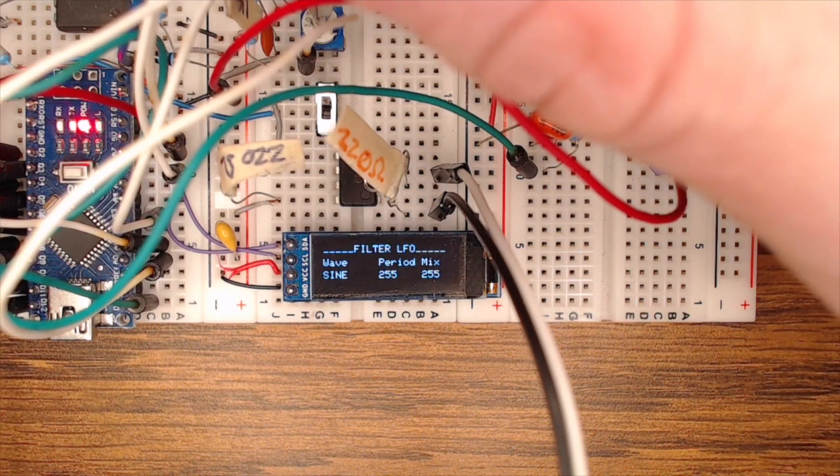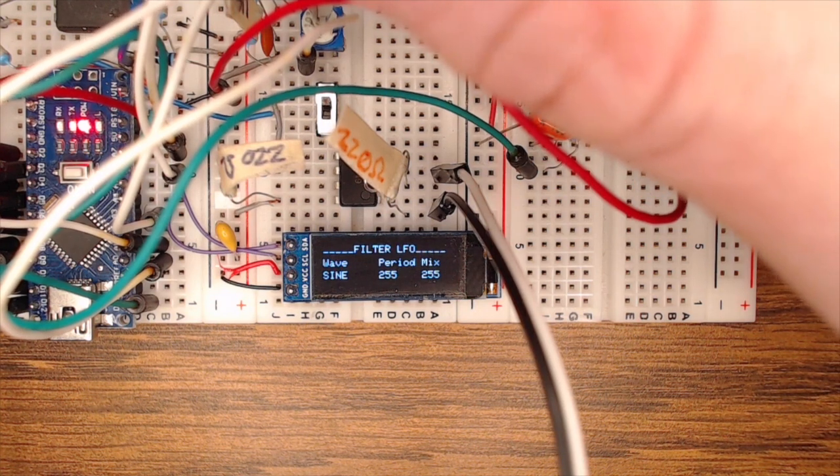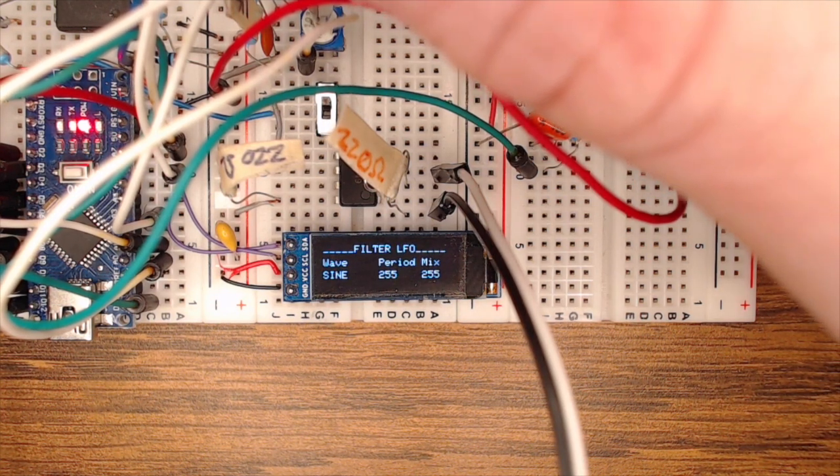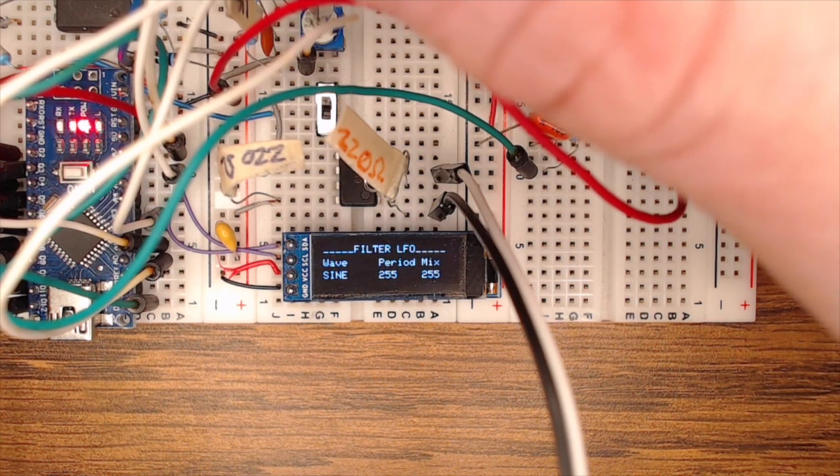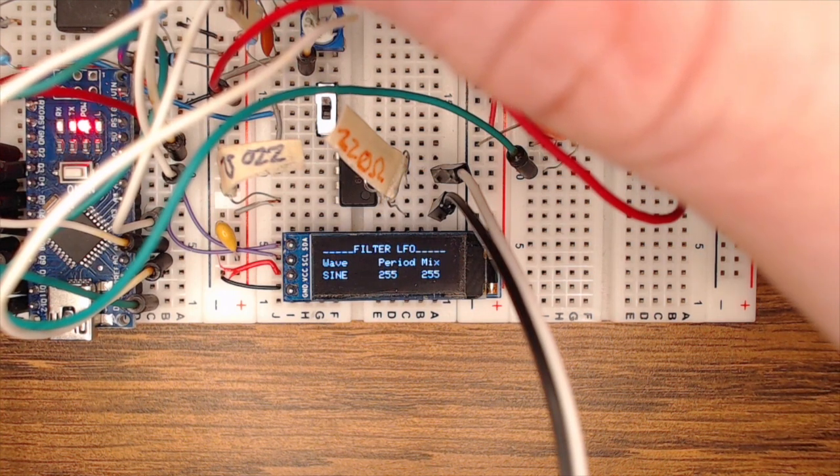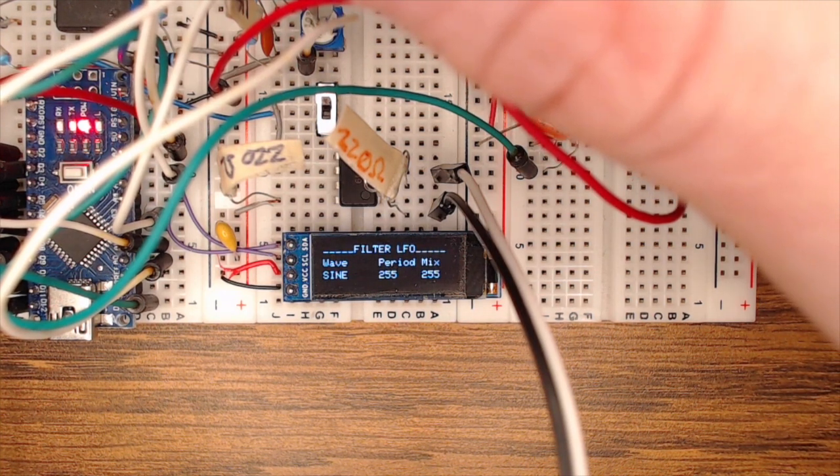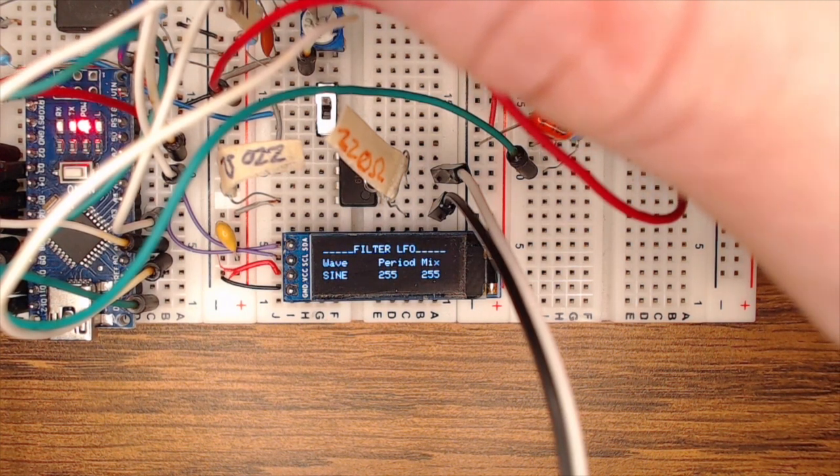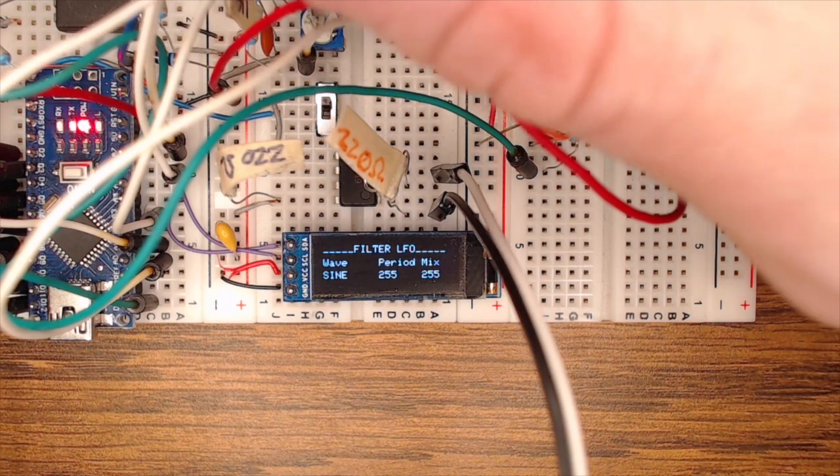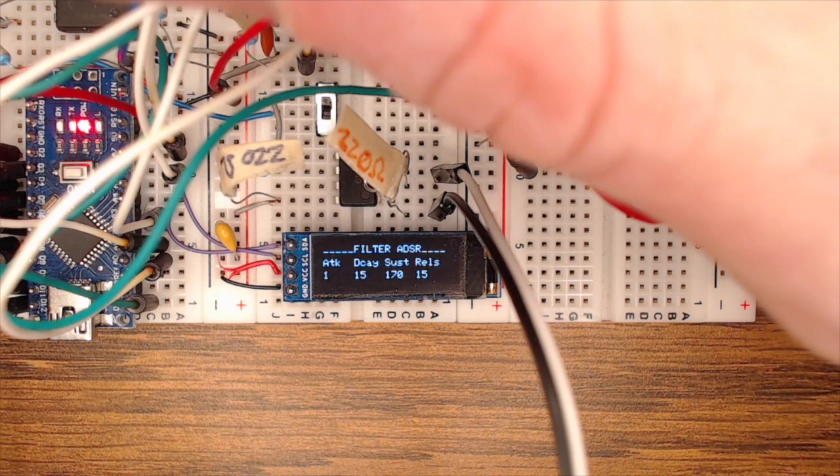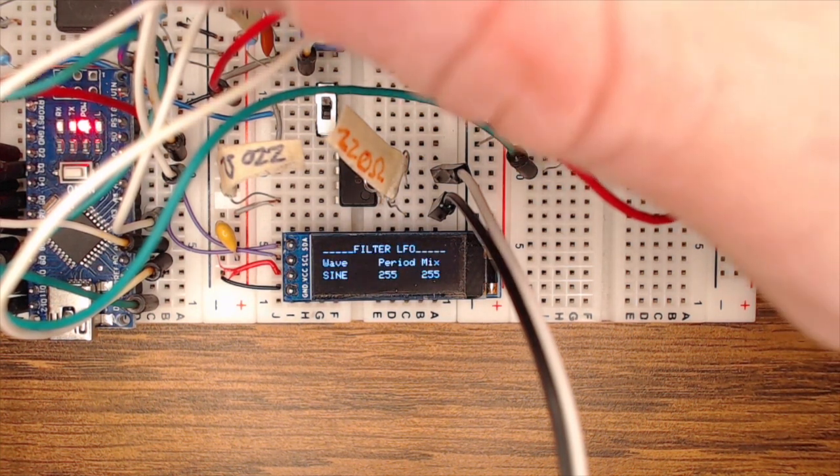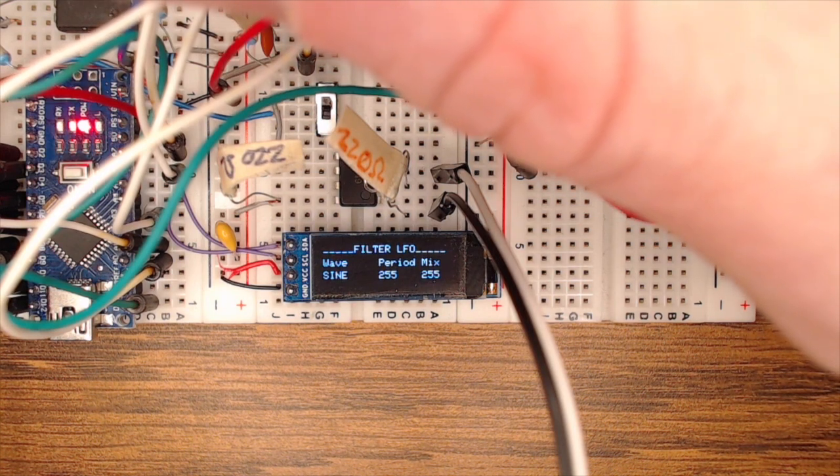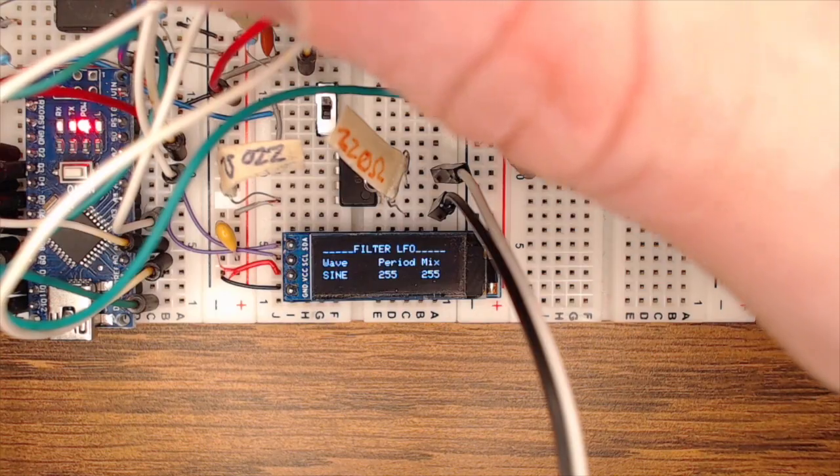Similarly, on the filter side, we have a filter LFO that's implemented in the Arduino. This is just changing the cutoff frequency of the filter. And you can select different wave styles. You can set the period of the wave. And then you can also affect how much of the cutoff frequency is influenced by the LFO versus the filter's envelope generator, which is the next menu. So the filter actually has an ADSR associated with it as well. So you can set all these things here. And then back on this screen, you can determine what percentage of the cutoff frequency is influenced by the LFO versus the envelope generator.